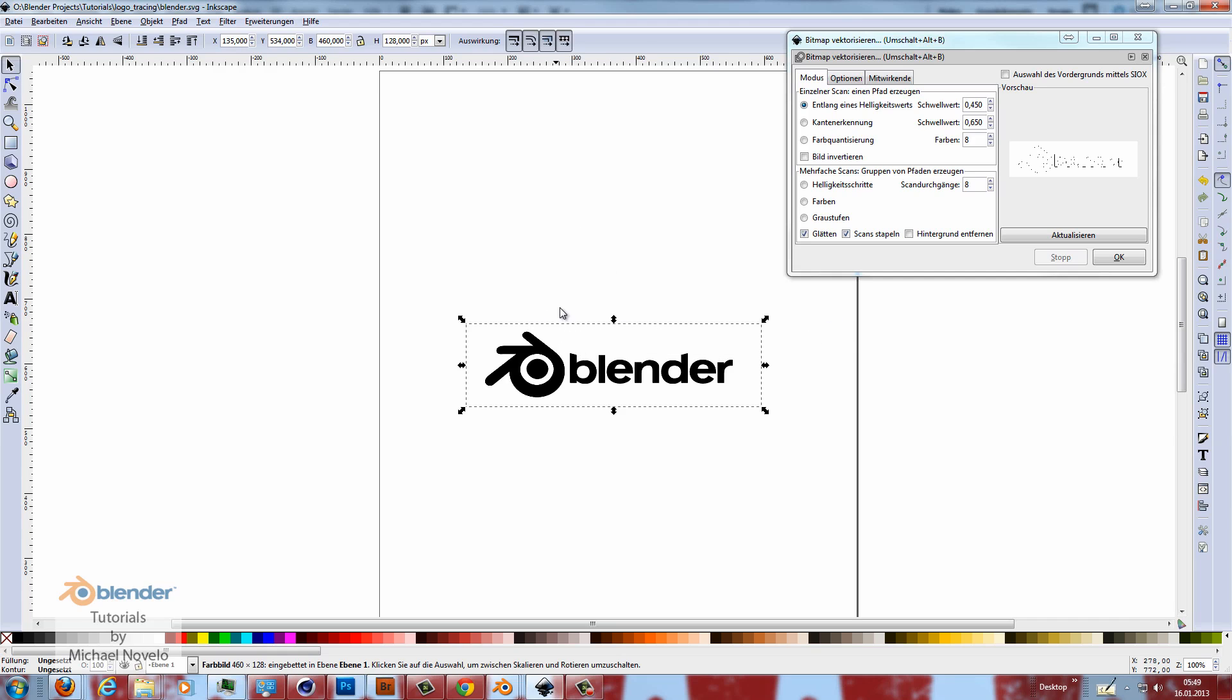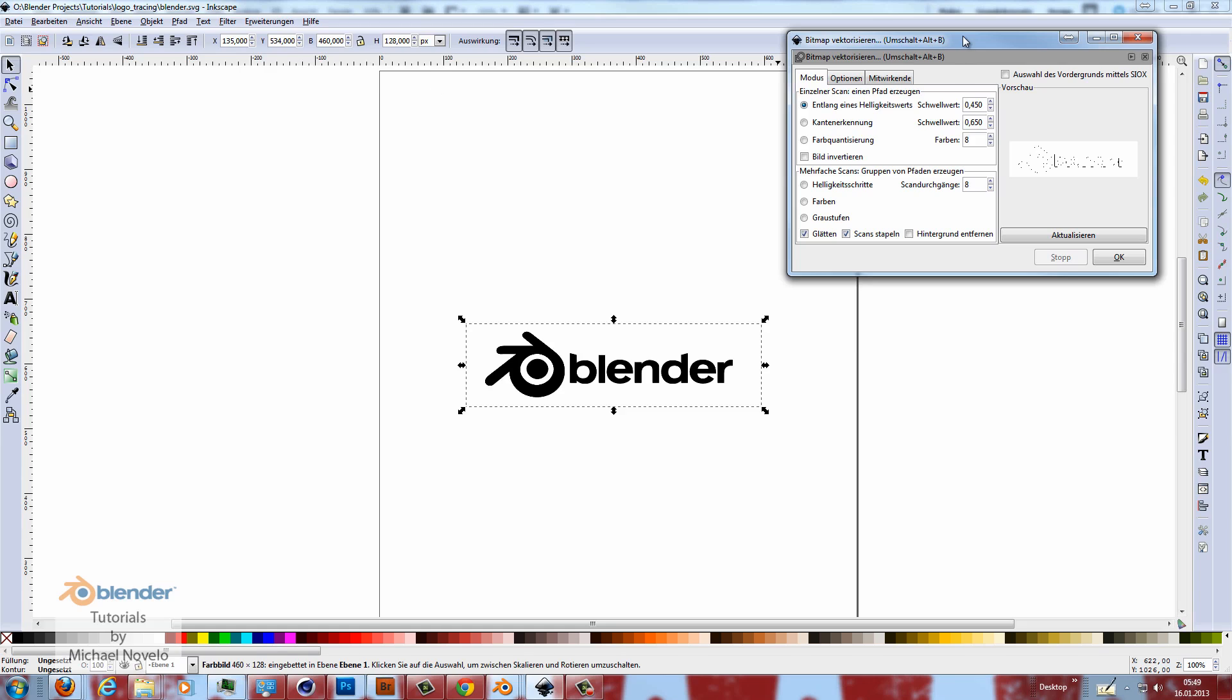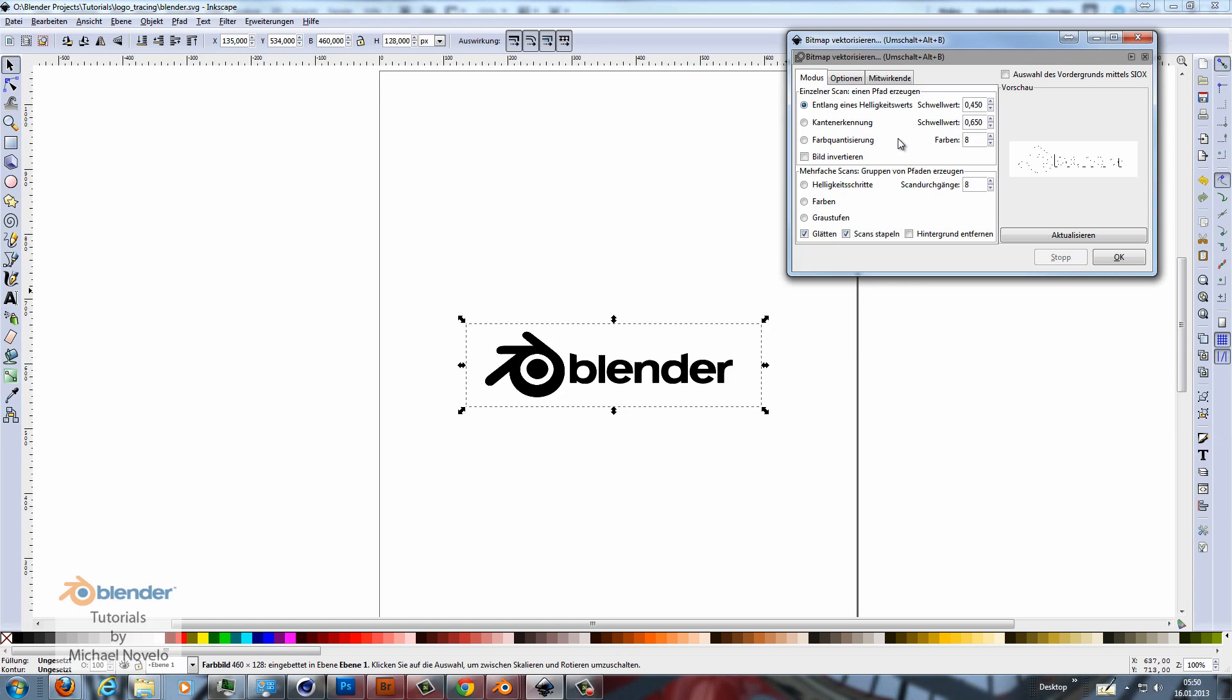So now we have to go to Path, Vectorize Image and then we have this dialog. The default values will do the work for us right here. Sure you can change these values like you want. If you have another logo, a complicated image which is not traced so well. But for us here in this sample, the default values will do it. So I press OK.